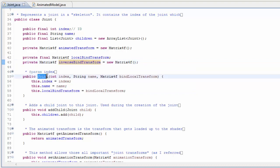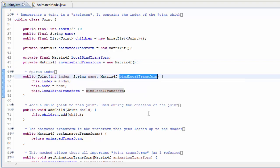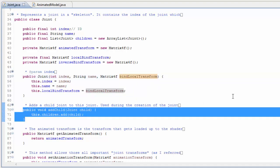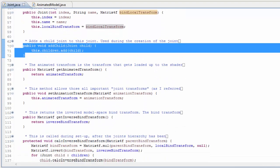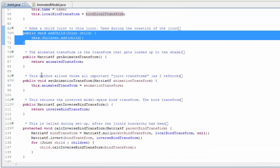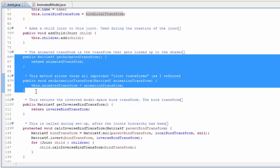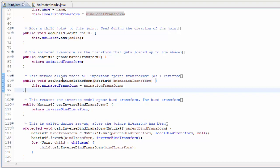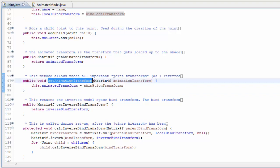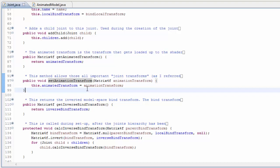The constructor is very simple — it just takes in the joint index, the name, and the transformation of the joint in the original bind pose in relation to the parent joint. There's then a method to add a child to the joint, which is only used during setup for the creation of the joint hierarchy, and there's also a getter and setter for the joint transform. Setting this joint transform is what determines the current position and rotation of the joint.